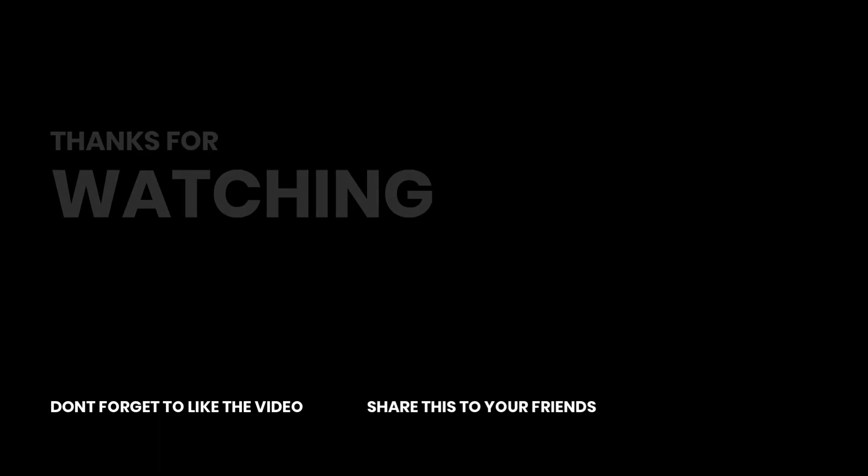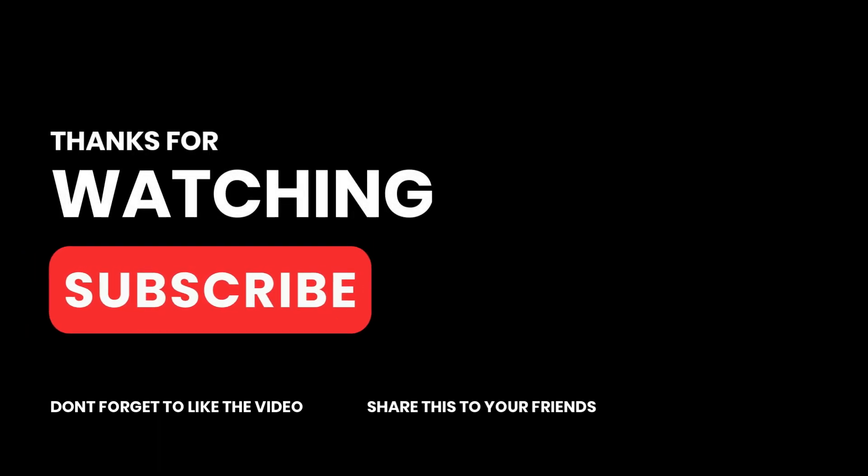If you found this video helpful, consider subscribing to the channel and share it with your friends. Thanks for watching and I'll see you in the next one.